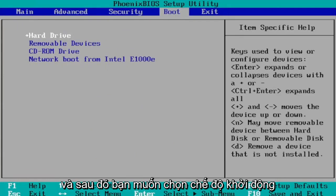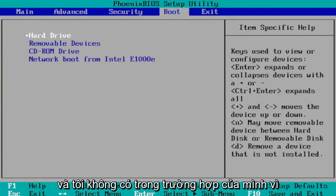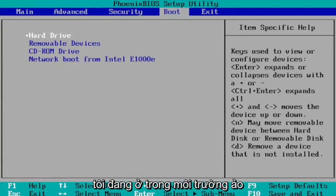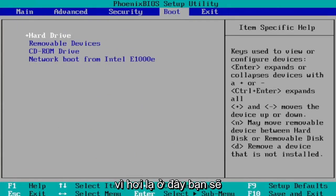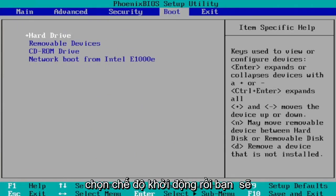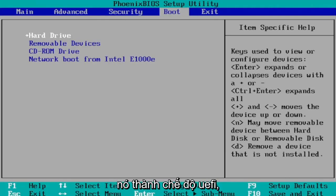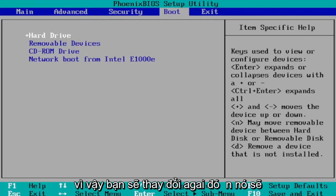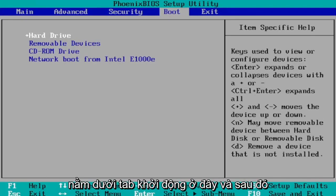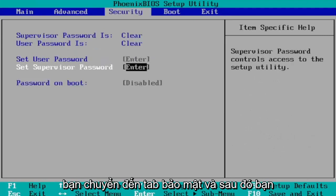Then you want to select boot mode. I don't have one in my case since I'm in a virtual environment, it's a little bit weird here. You would select boot mode and then you would change it to UEFI. Again, you would change it to UEFI mode.